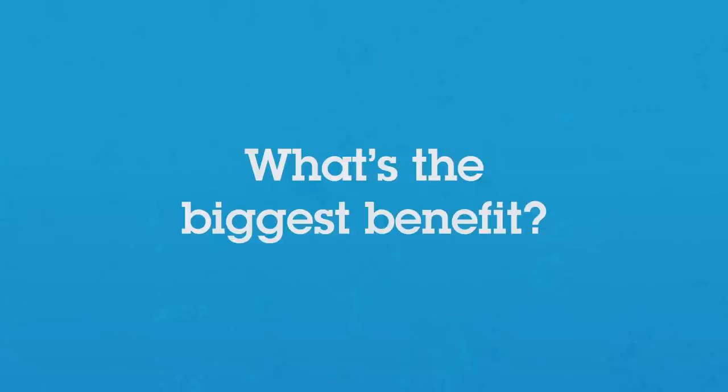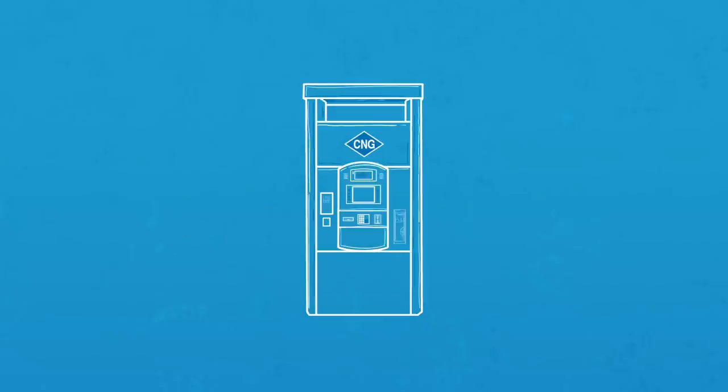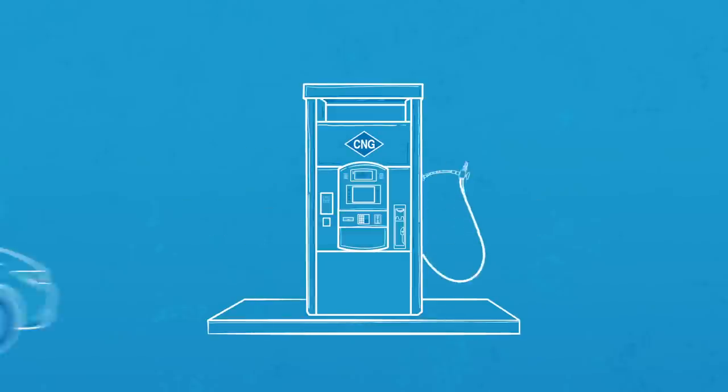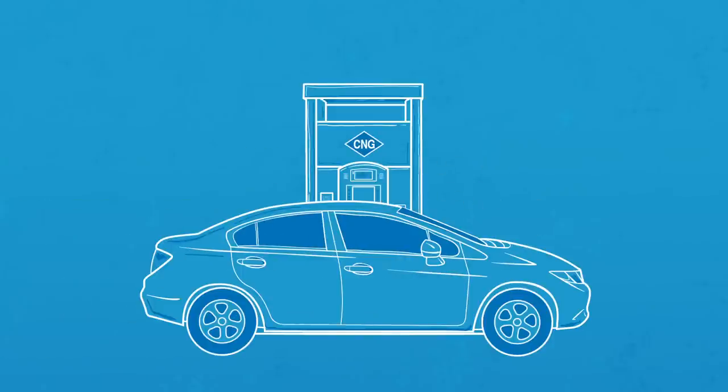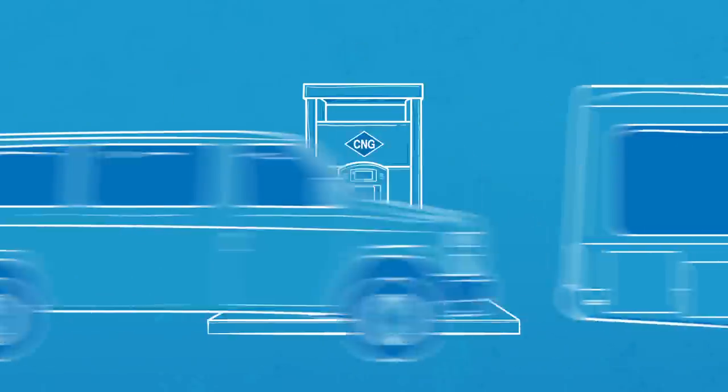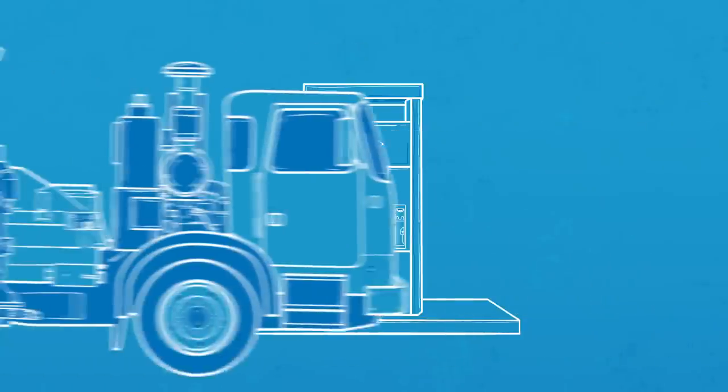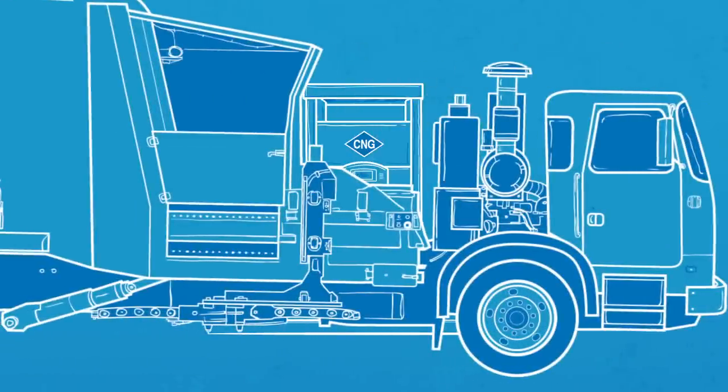Compressed natural gas burns clean and can power our cars while lowering greenhouse gas emissions. And our trucks, and buses, and vans, and yes, even our garbage trucks.